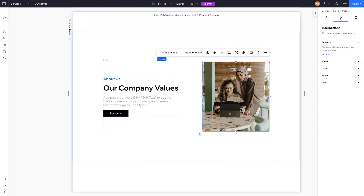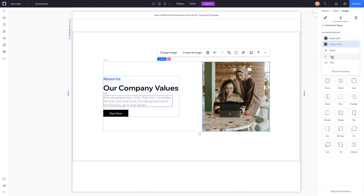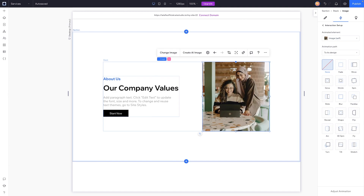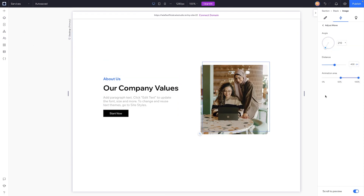Now I want to try out a scroll interaction. I'm going to grab this image, come over to scroll, and add one. We can animate a specific element — the stack, text, or the image itself. The animation path can go to the design or from the design. We have options like parallax, slide, shrink, and move. I think move might be pretty cool, so let's press move and adjust it.